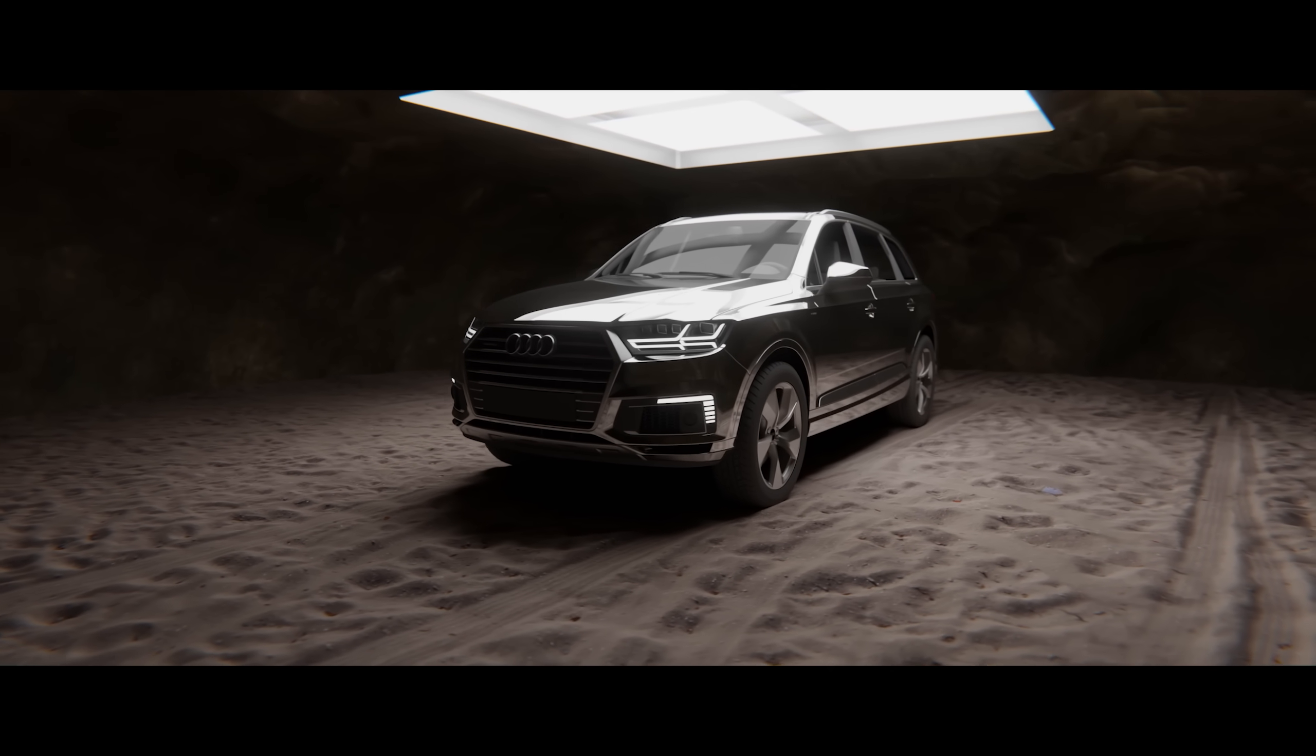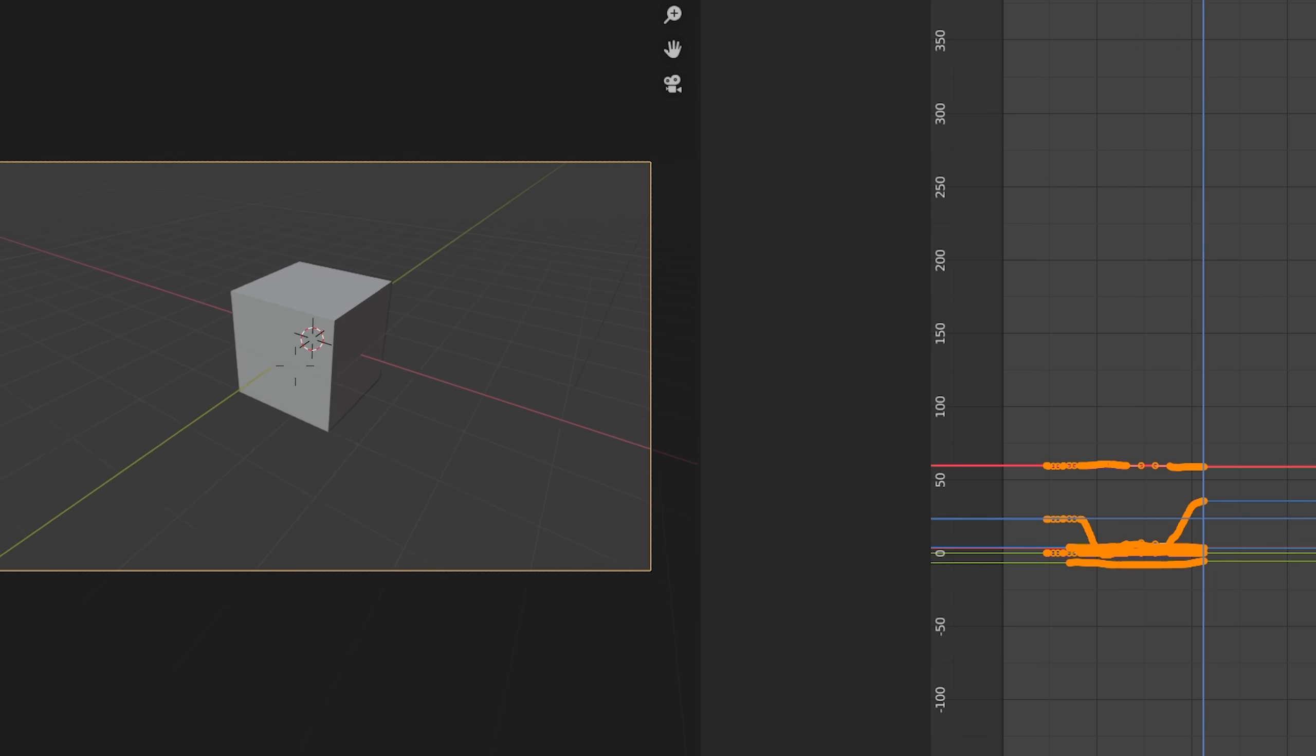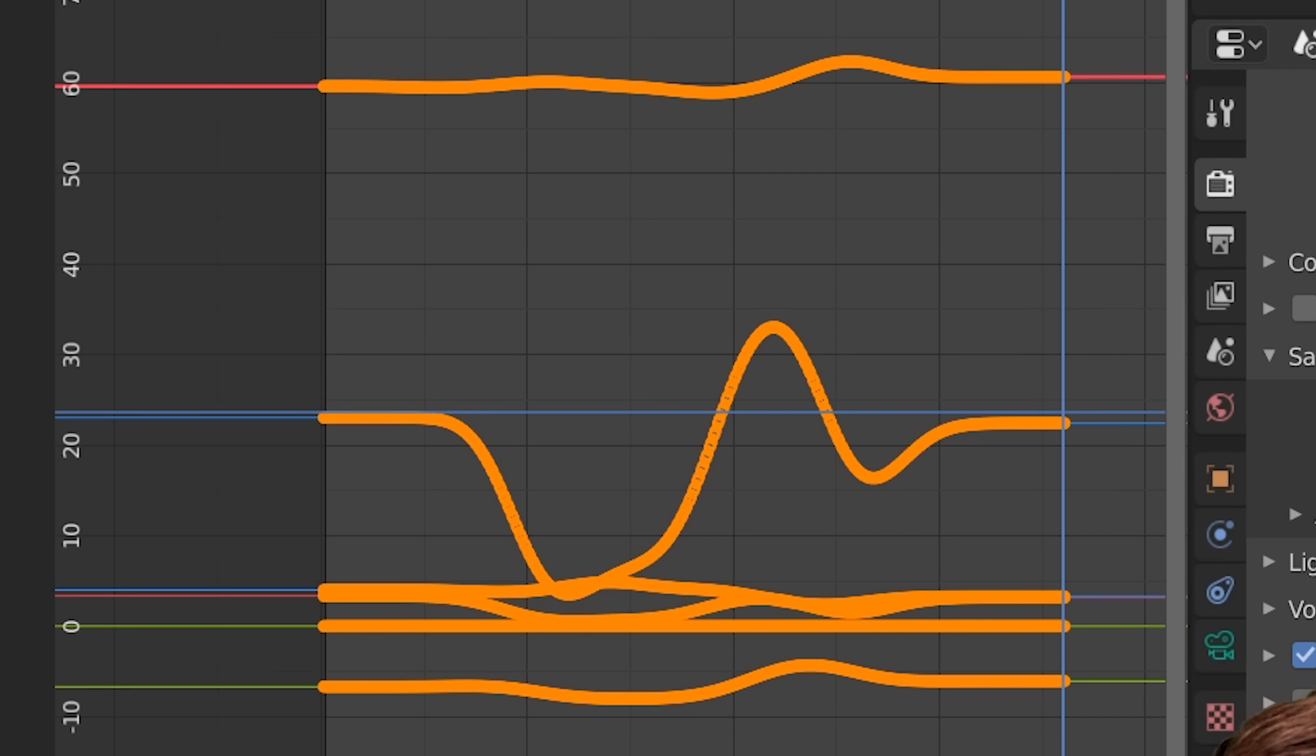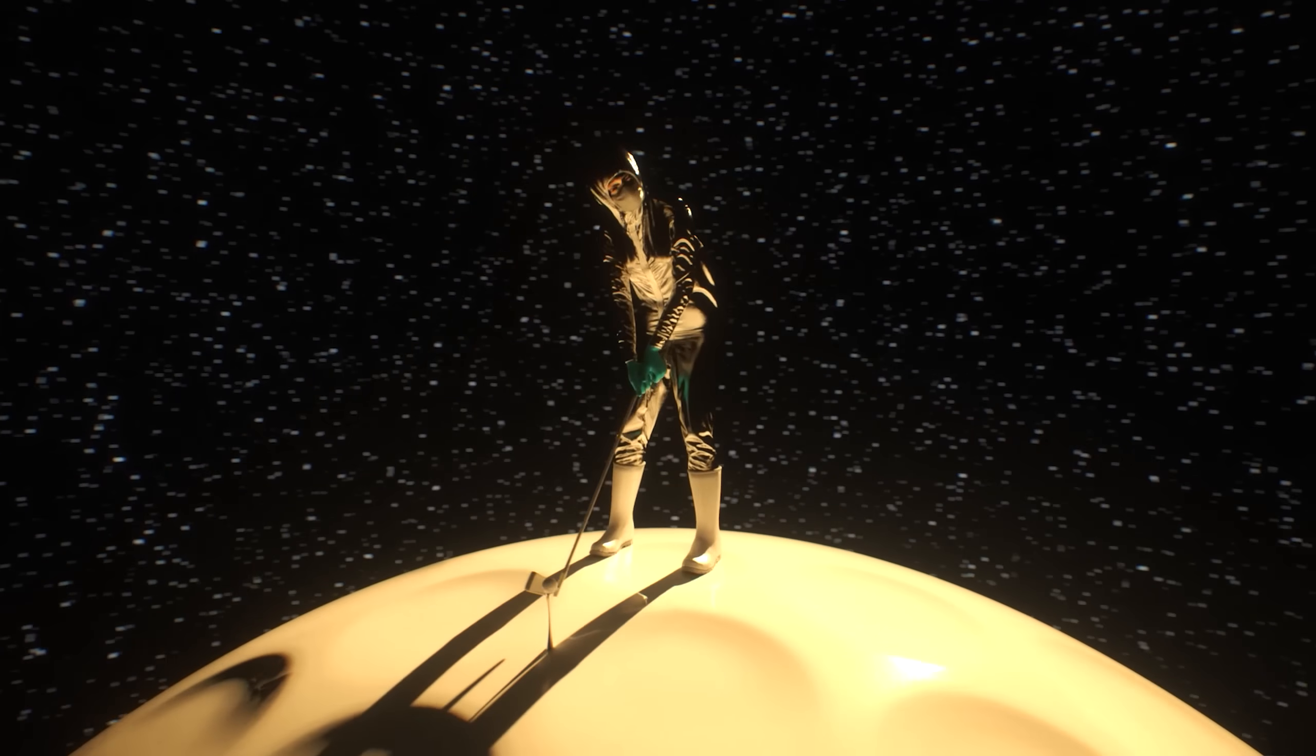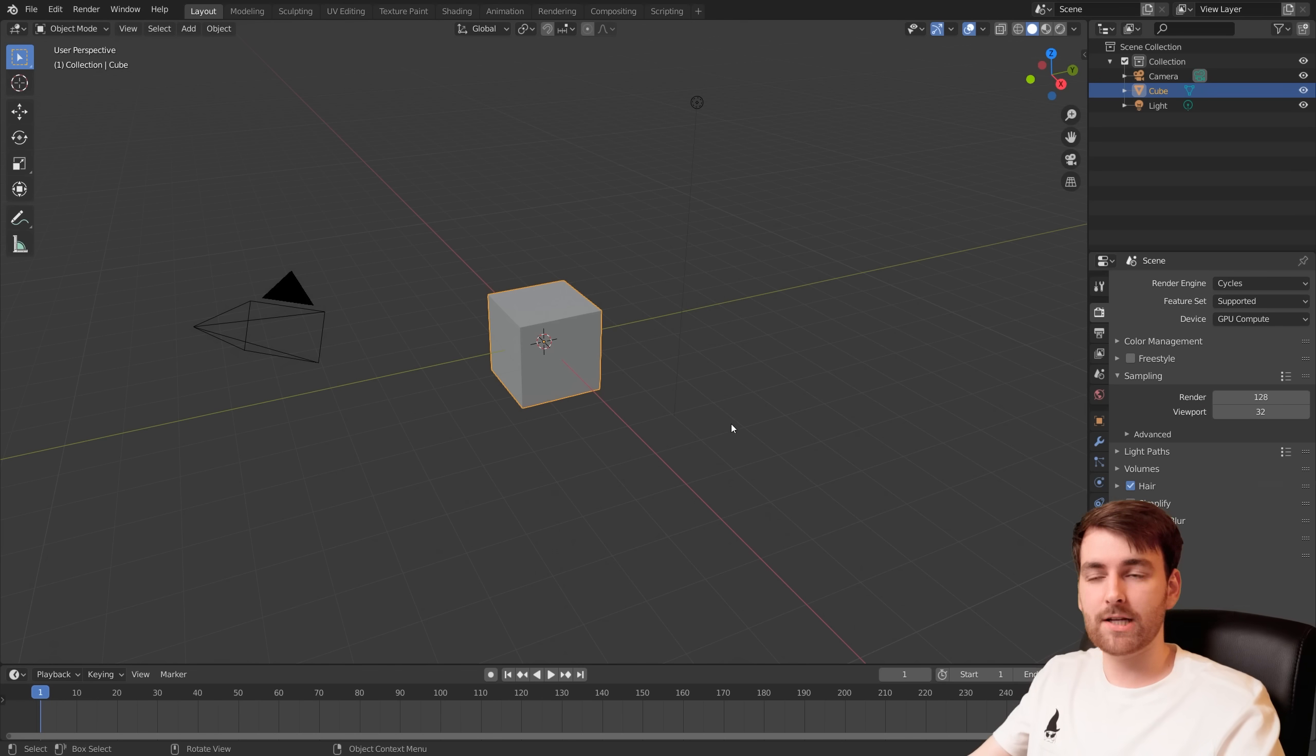So we're going to be animating our camera in real time just by recording our camera movement and then smoothing the keyframes. I've been doing this for almost all my projects recently. It's such a nice way to just rapidly prototype your scenes.